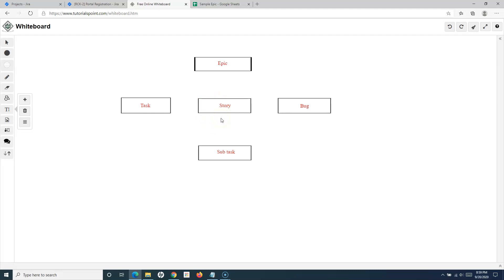For example, for a story being implemented by a developer, the first subtask could be to implement the UI wireframe, the second could be to map the REST API or SOAP API, and the third could be integrating the service with the UI component. These smaller items can be created as subtasks within the story so that progress can be tracked within the sprint.